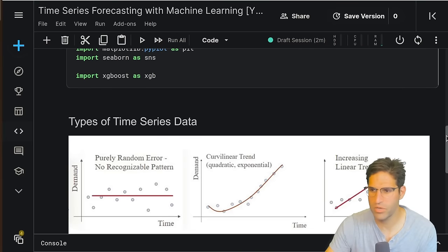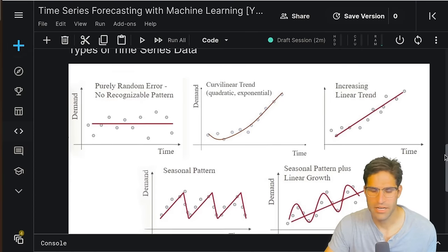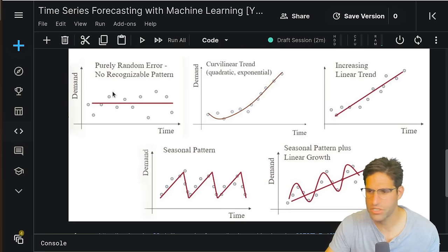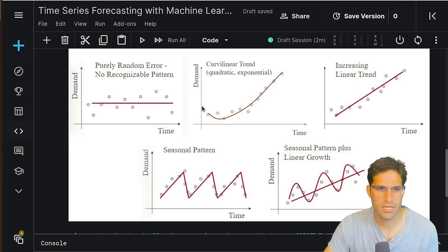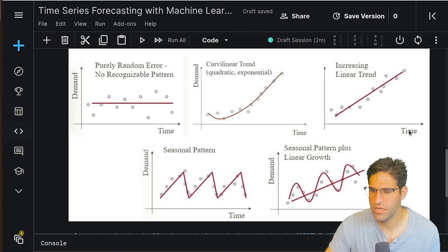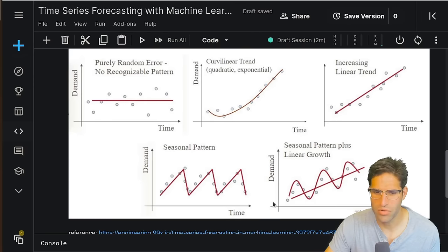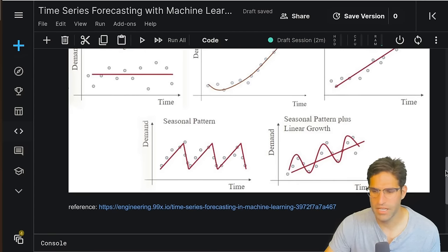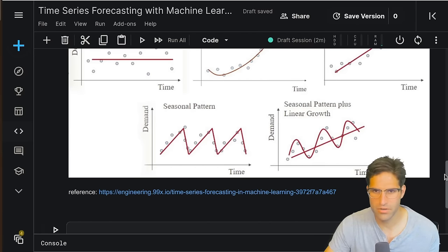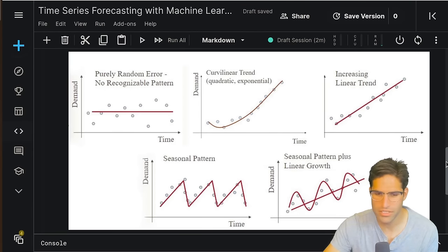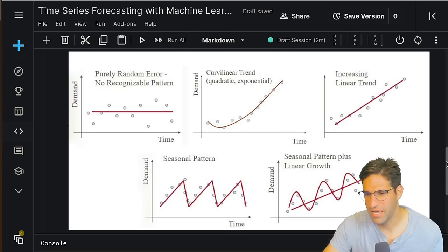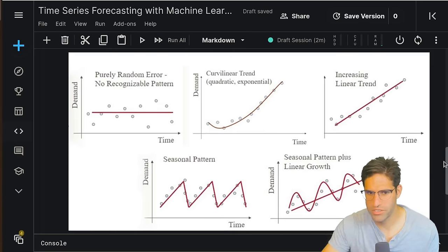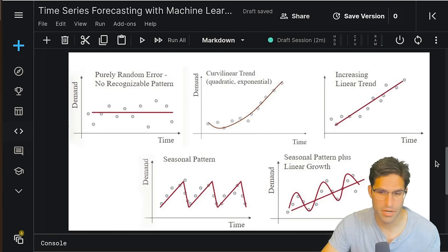Now before we even get into the data we need to talk about how there are different types of time series data. If we had time series data that was just completely random there'd be no point in modeling at all, but there can also be other trends in our data that we want to account for. There can be exponential growth, something like you might see in the stock market, increasing or decreasing linear trend, seasonal patterns, and also there can be a combination of any of these. The type of data that we're going to be looking at today is mainly seasonal. Sometimes people refer to this as the time series being stationary or non-stationary, but this XGBoost model works pretty well with changes to the data over time.